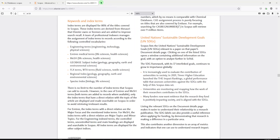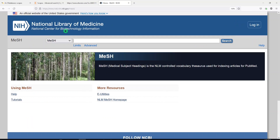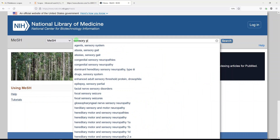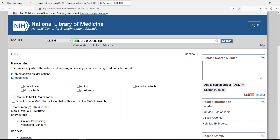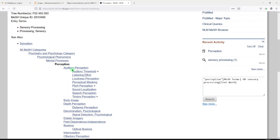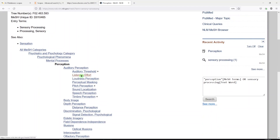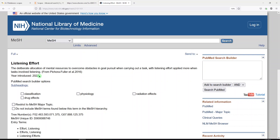So let's go over to the MeSH database. MeSH is used to index articles for Medline, and here we can look for terms. Let's look for sensory processing — it maps to Perception. There are lots of narrower terms under Perception. Let's go with Listening Effort, as that seems a bit more unique. This is a fairly new term, introduced in 2022.